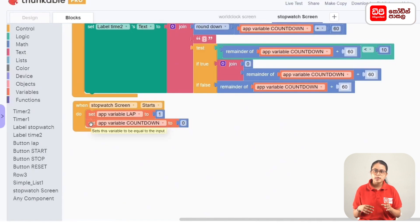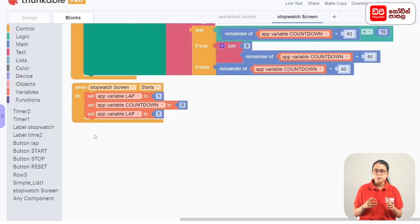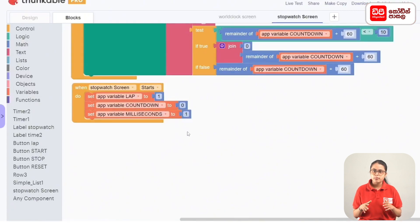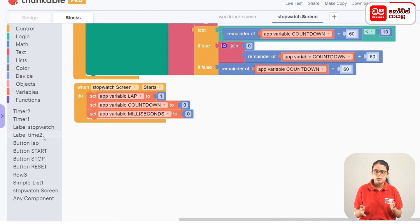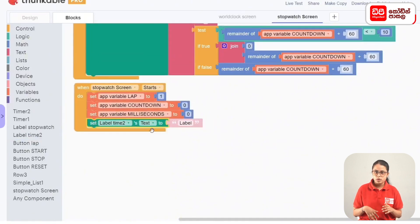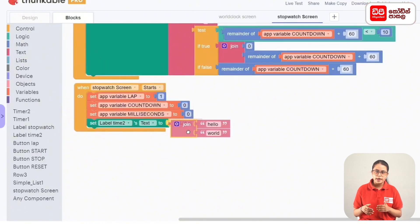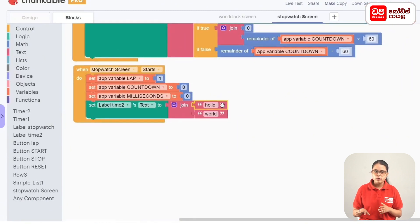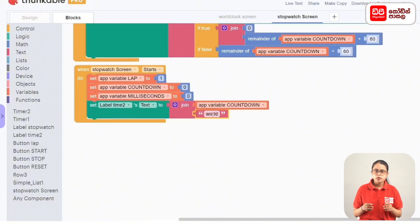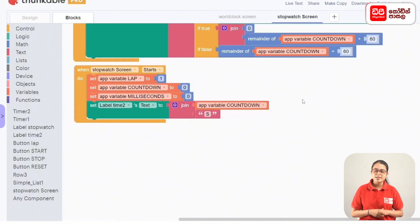If you want to drag the code block in a variable named, then drag the code block up to 1 code block. If you click on that, click on this variable check. App variable ms — display it to LabelTime2. Set LabelTime2's text to code block, drag it with the text. Use the Join code block and the app variable countdown code block. Connect and type in the s accordingly to complete this coding step.